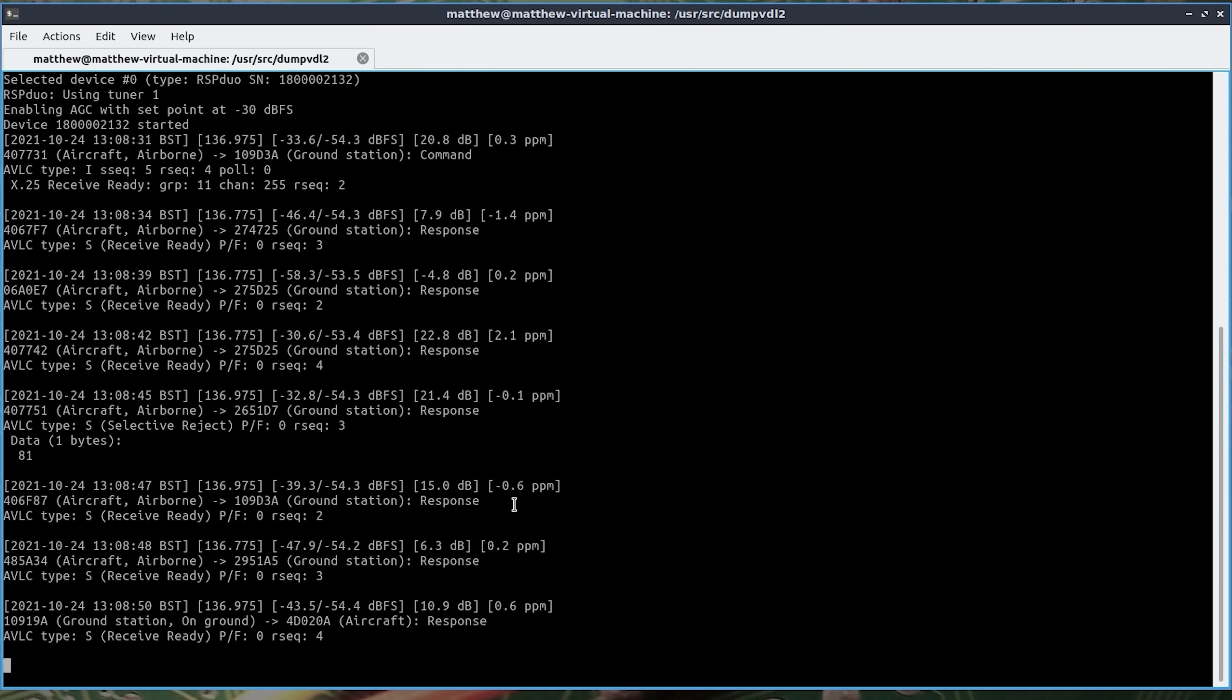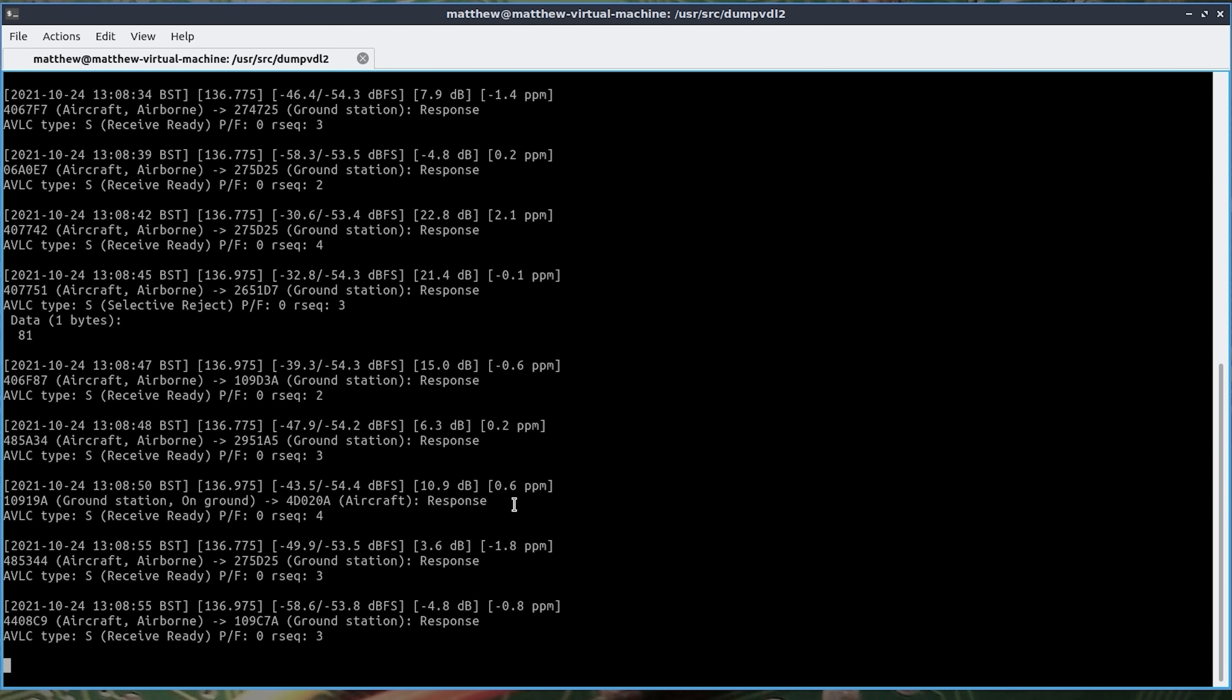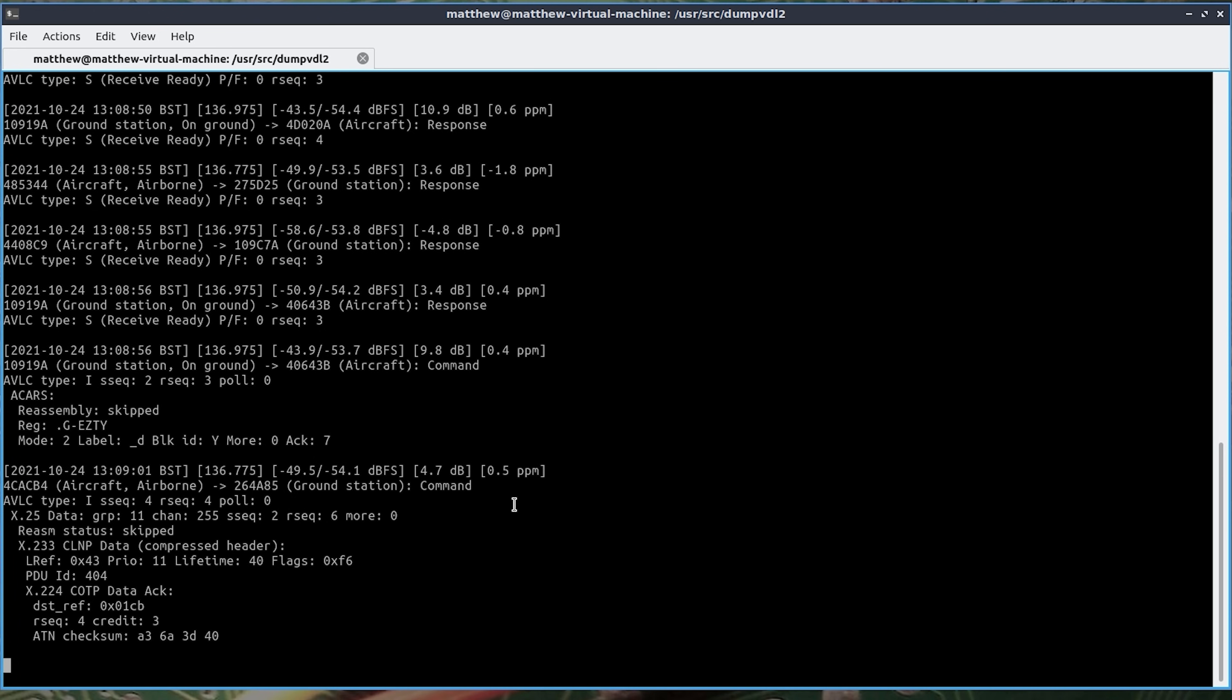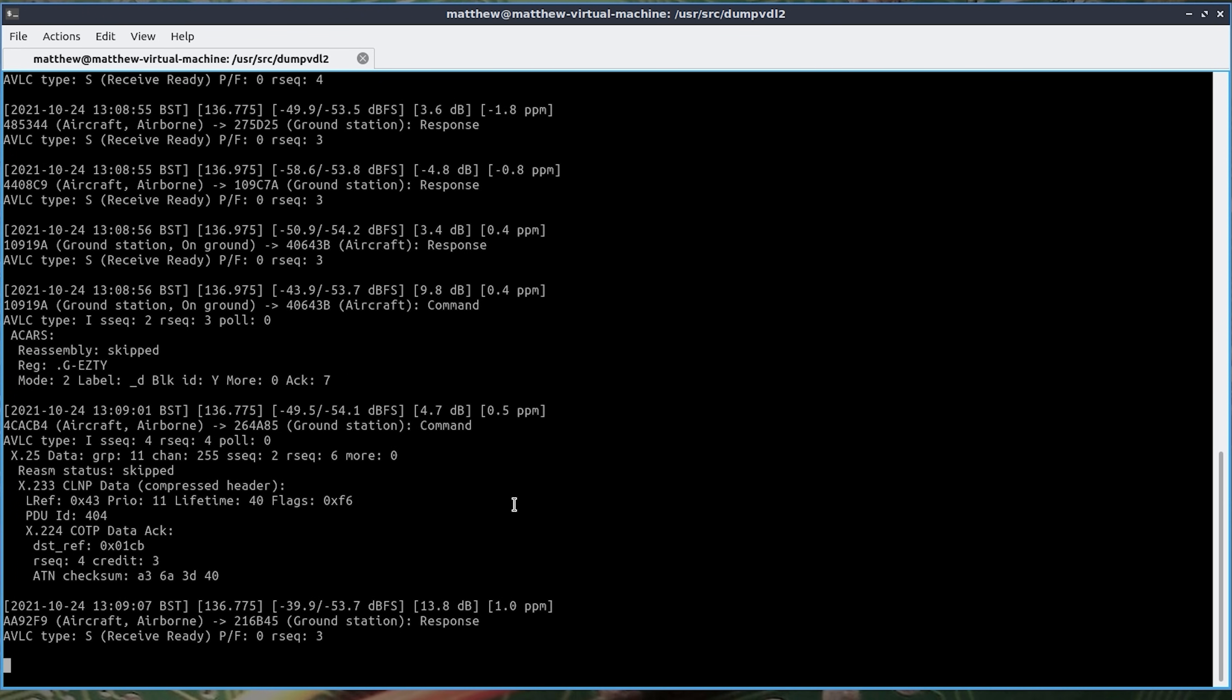As you can see there DumpVDL2 is receiving and decoding some VDL Mode 2 messages. The antenna that I'm using connected to my SDR Play SDR Duo is my dual band co-linear mounted on my chimney. Which works quite well as these VDL messages are transmitted around 137 MHz.